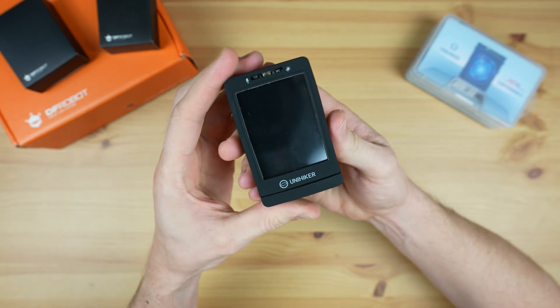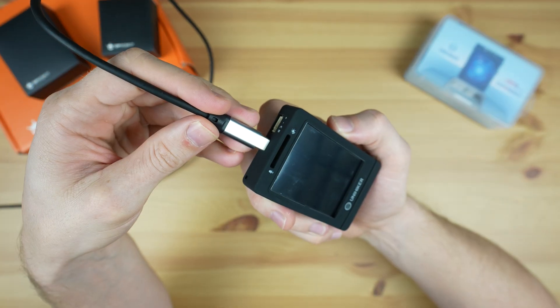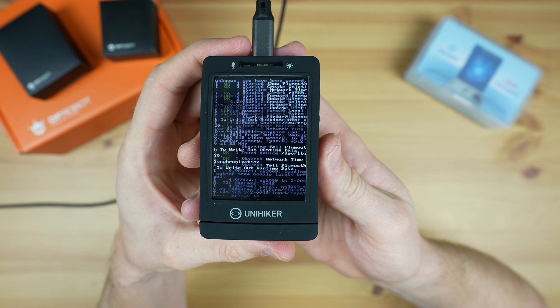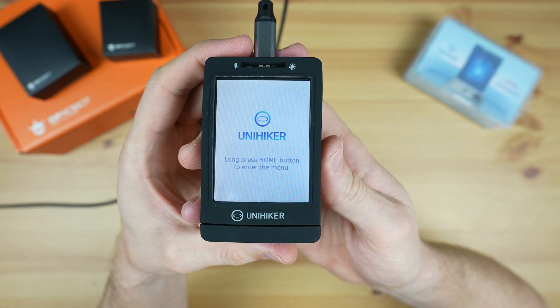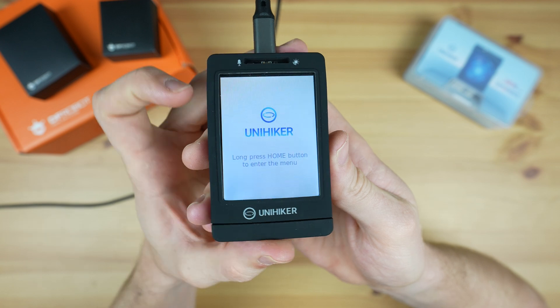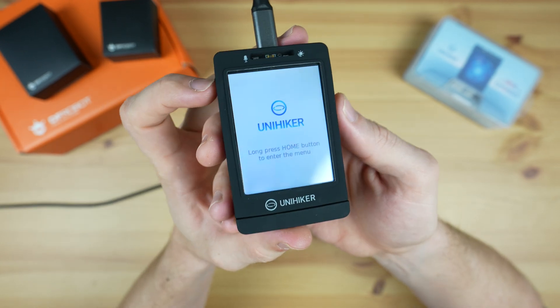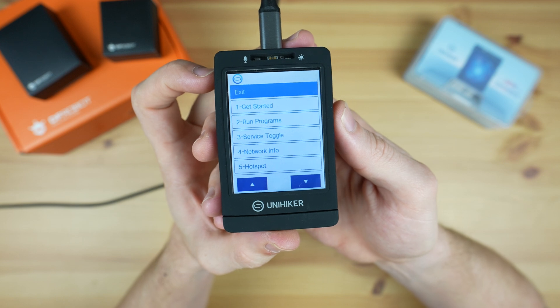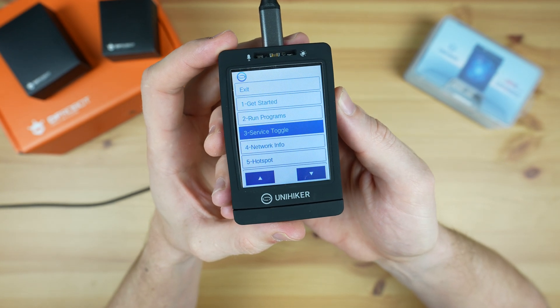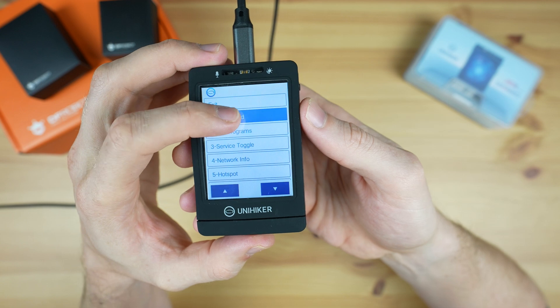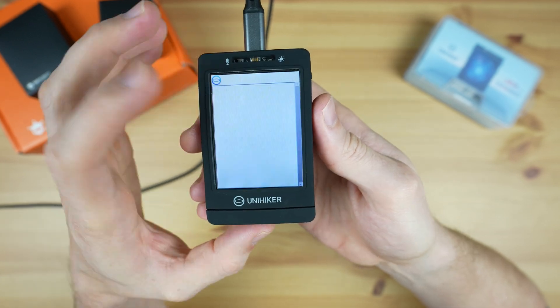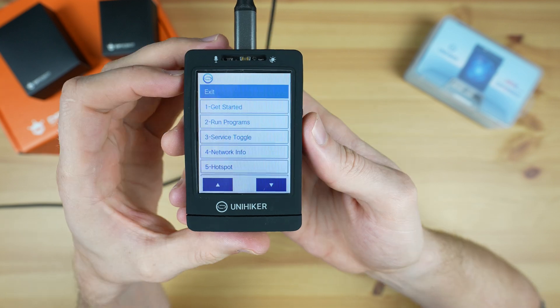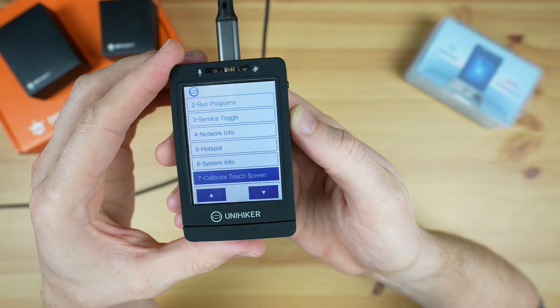The Unihacker comes pre-loaded with its operating system, so you just need to plug it into your computer or a power source to boot. Once it is booted up, the buttons along the side, along with the home button and touch display, allow you to navigate through the menus. You can use these to access documentation or tutorials, run programs directly from the device, connect the Unihacker to your network, or make changes to settings.